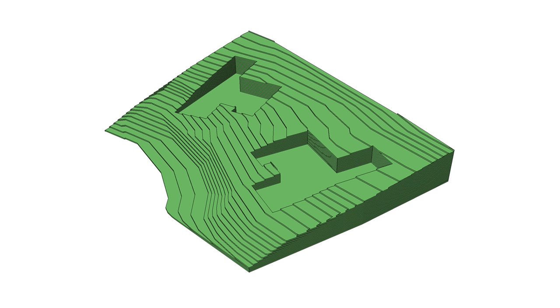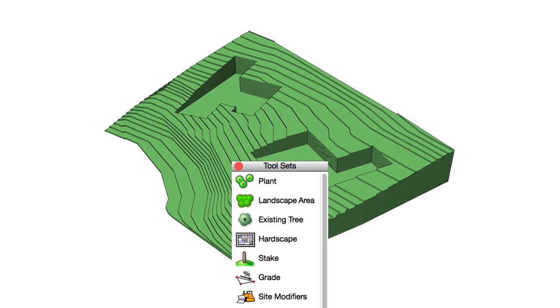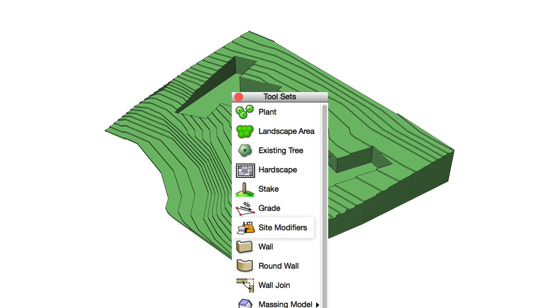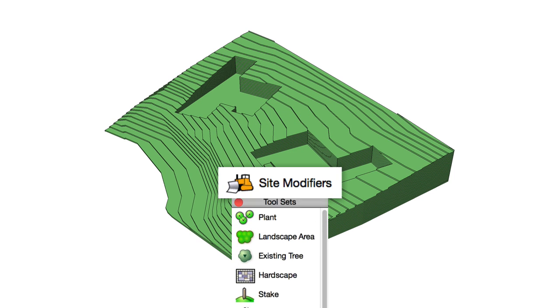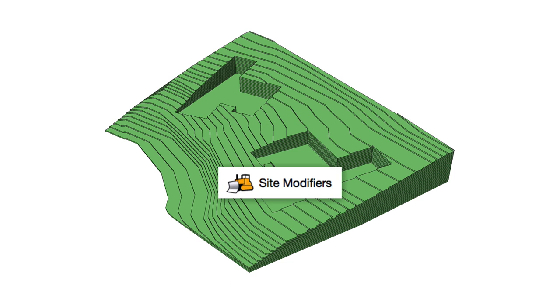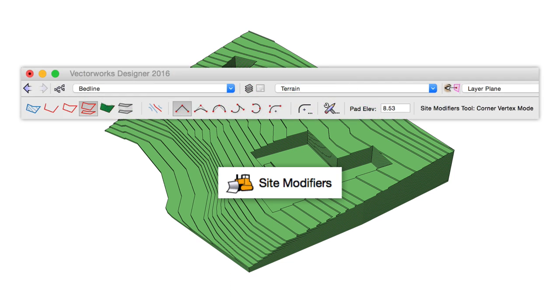To start things off in Landmark, the Site Modifier tool has been upgraded with direct access to the various modes that previously had to be changed in the Preferences dialog or after creation. Now these modes are available directly in the toolbar.